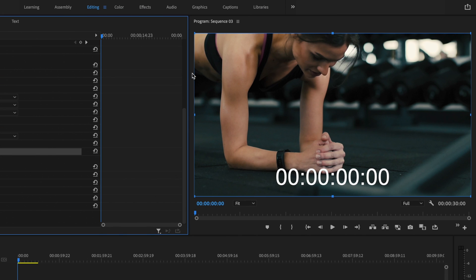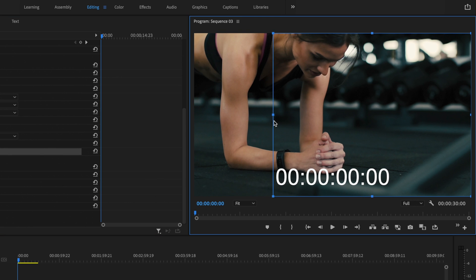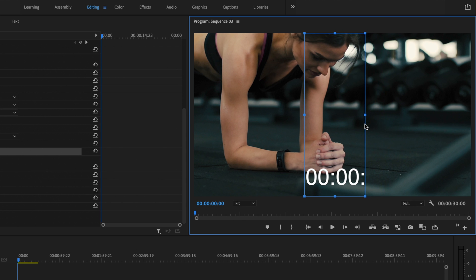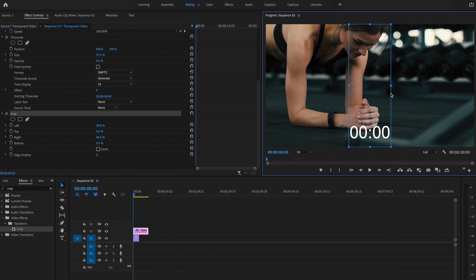And that should bring up this blue box here. What I'm going to do is click and drag in the left side until you can no longer see the hour. And then I'm going to also click and drag in the right side until you can no longer see the frames. That looks pretty good to me.